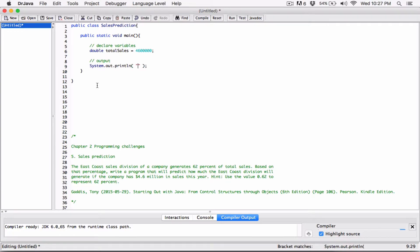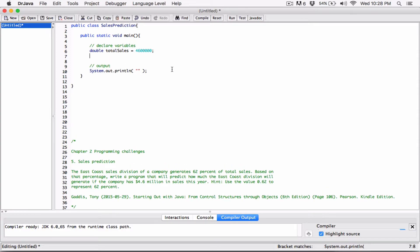There are many ways to do this — we can type the calculation directly in the print method, or store the 62% of 4.6 in a variable and print it out. I'll keep the program simple and put it directly in the print statement.